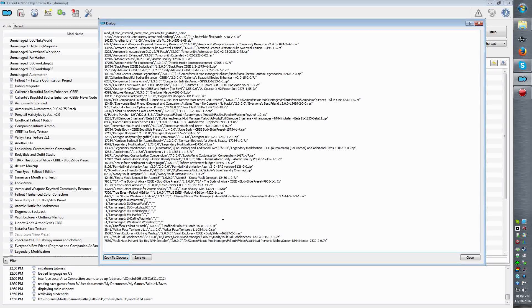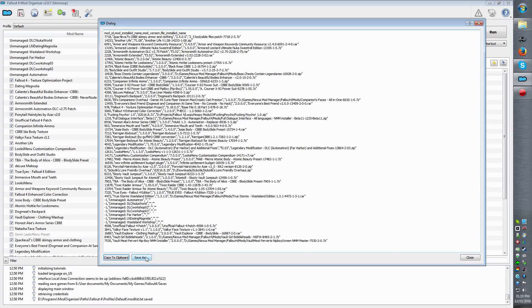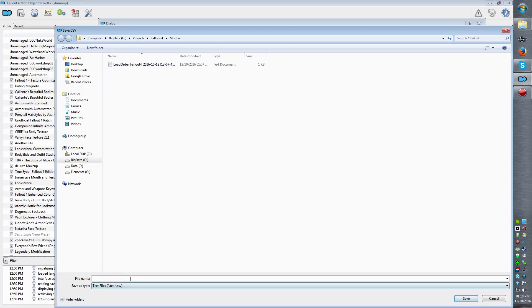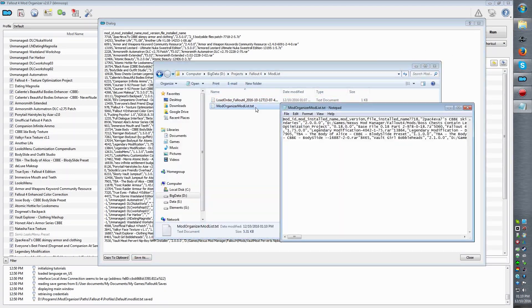So there are two ways — well, there's three ways now. You can either Ctrl+A, copy, and then paste that where you want. You can also save it as a text file, and then put in a mod list name, and there it is.